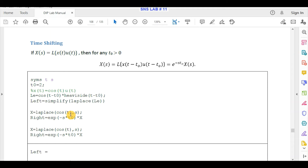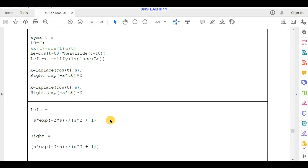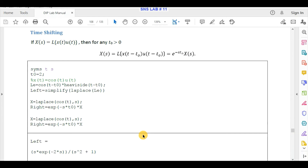The right-hand side is the Laplace of x(t) multiplied by the exponential. Since the unit step function has a value of 1, we find the Laplace of cos(t) and multiply it by e^(-s*t0), where t0 is the time shift value. After running the script, left-hand side equals right-hand side, verifying the time shifting property.